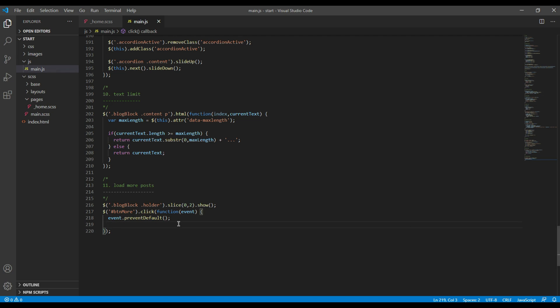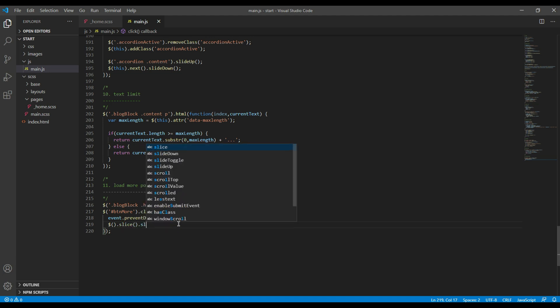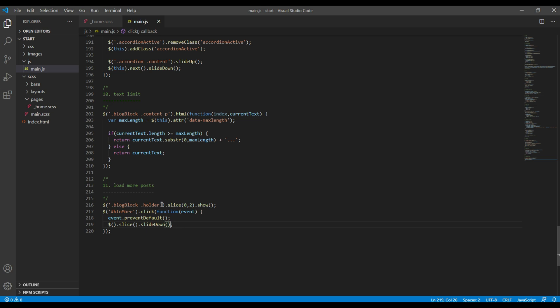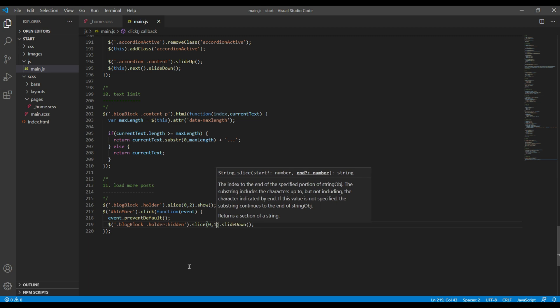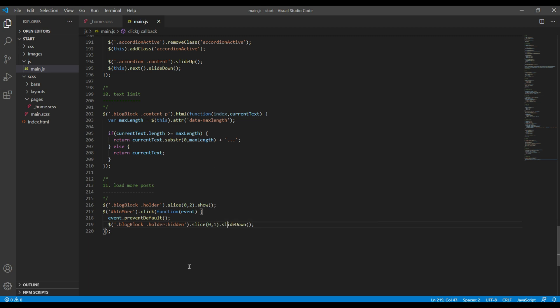Then for those posts which are hidden, we will use slice method again, but this time we will only show one post each time we click the button. I can use the same selector, but since we're using the hidden posts, I will use hidden over here. Then I want to show one post each time, so it will be something like this.